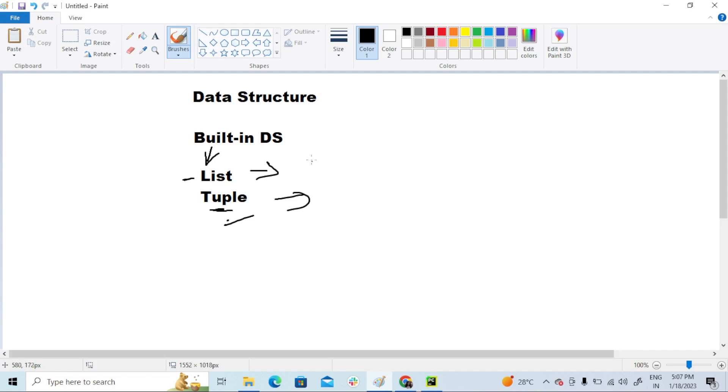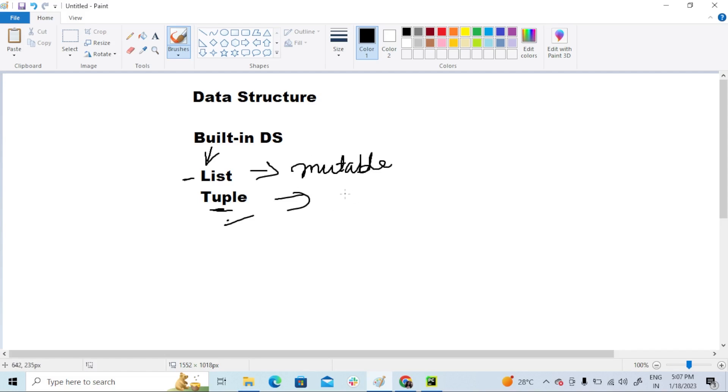Mutable means we can change the value. I explained you guys about built-in methods like append, reverse, clear. We can change the value, we can modify it. But tuple is immutable—we cannot change.